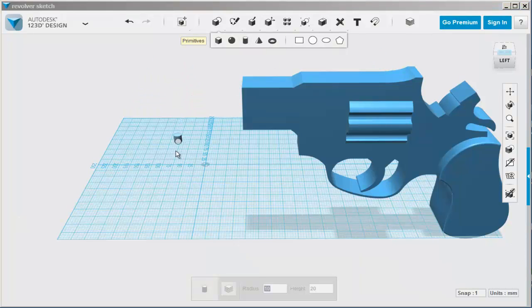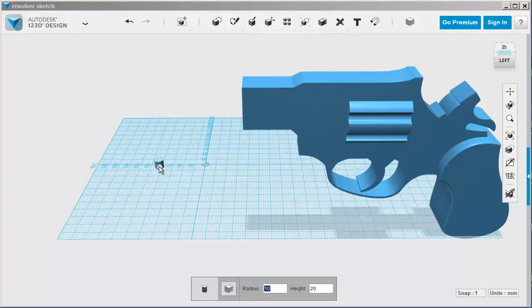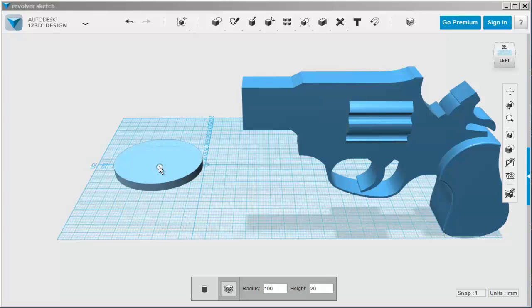Now it's time to make the cup. Before clicking the cylinder into place, type a new radius and height. Use the Tab key to switch between fields.